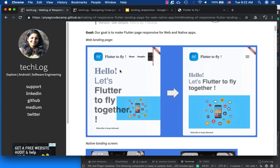This is our starting point right now, and we'll see how we can make it look like the target design. At the top right corner we have some navigation links which may not fit in a smaller screen form factor.